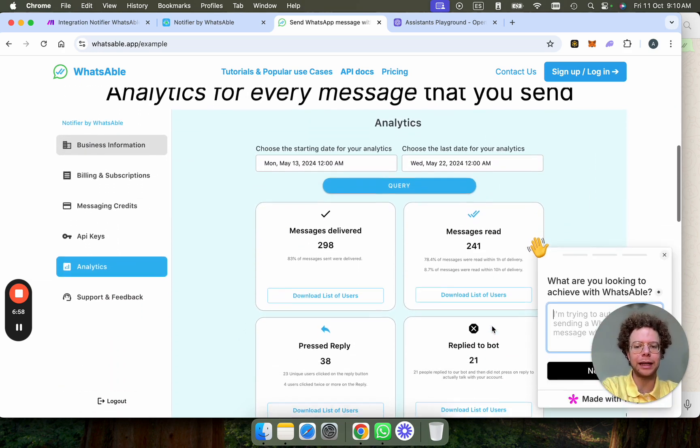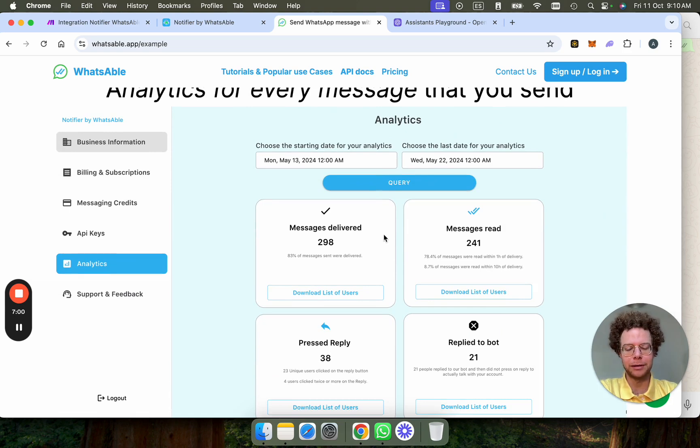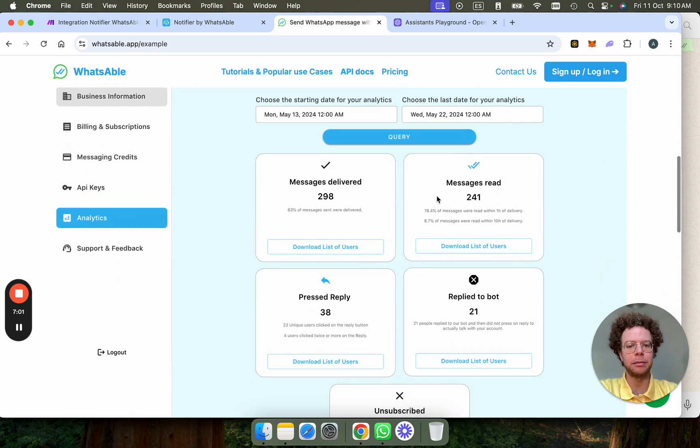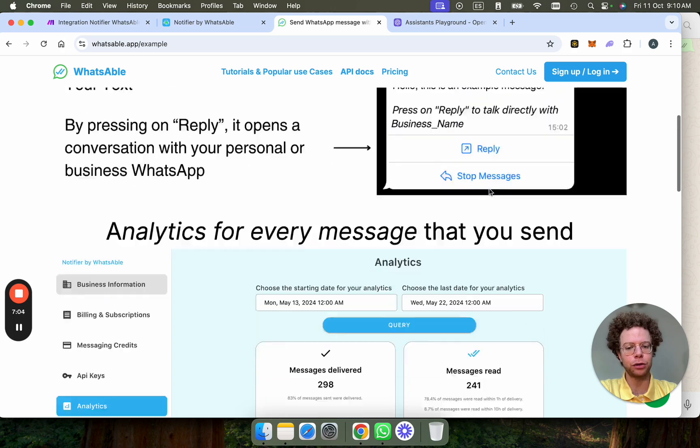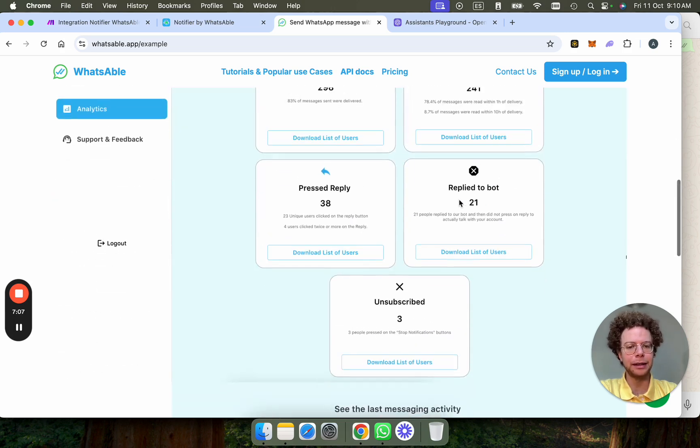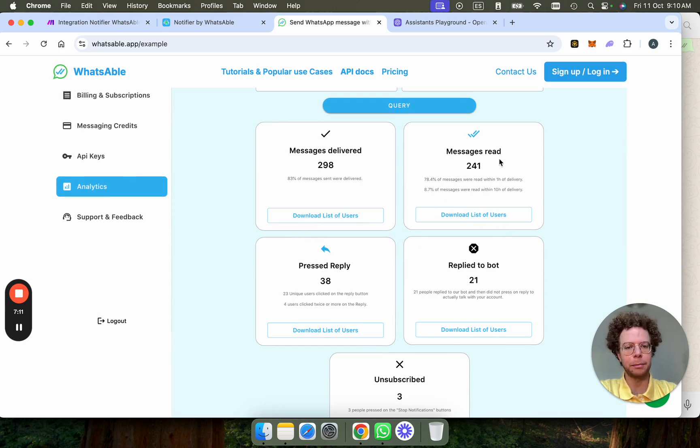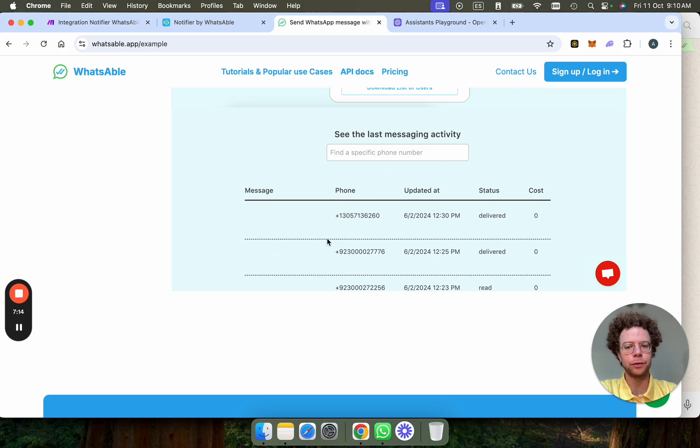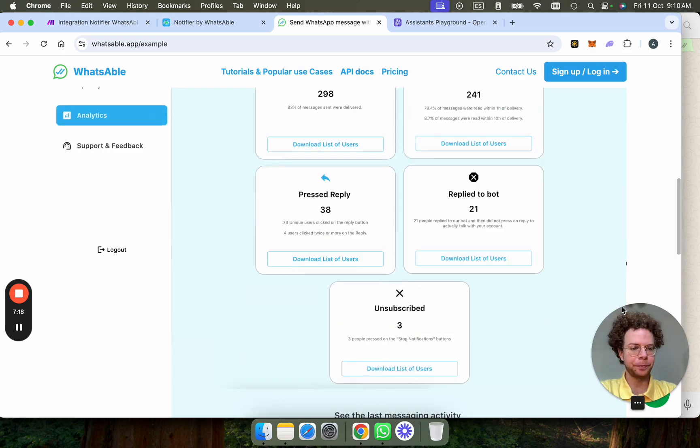And then you also get analytics for all the messages. So you can see how many messages are read, how many people press on the reply button to talk to you, how many people reply to the bot directly. And then you can download the list of specific users so you can do a retargeting campaign of everyone who read your message, for example. And then you can also search for a specific phone number.